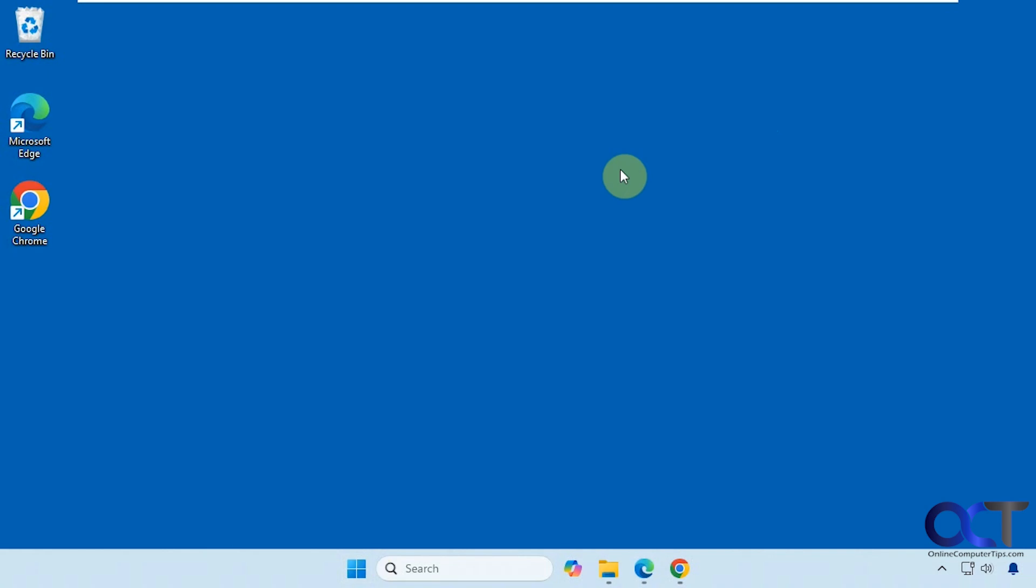Hi, in this lesson we're going to be talking about how to install and uninstall software in Windows. There are a couple of ways to do it, and you can actually modify software if you want to make changes to it or repair it depending on the application. We'll show you an example of that as well.